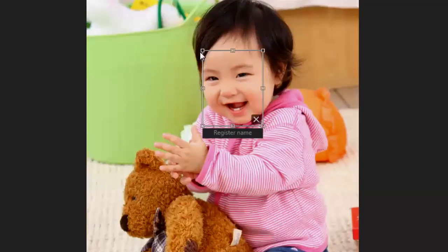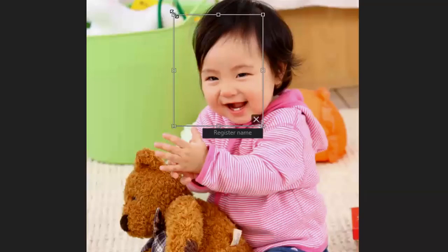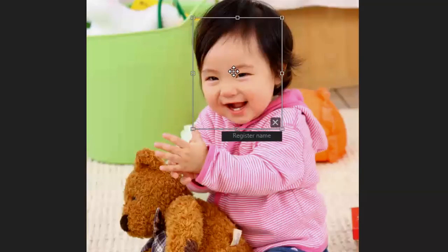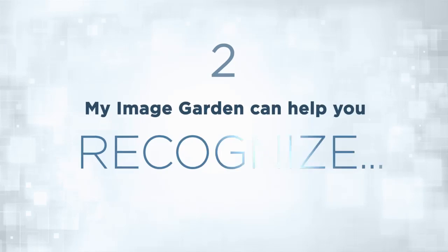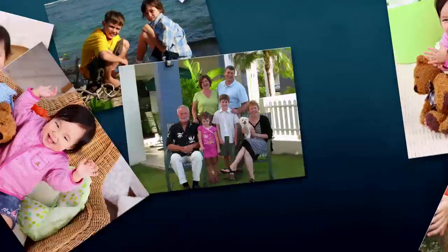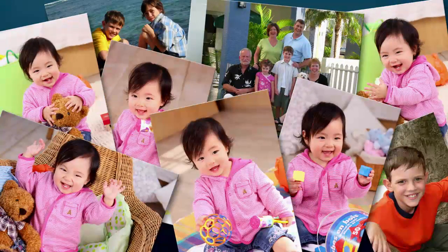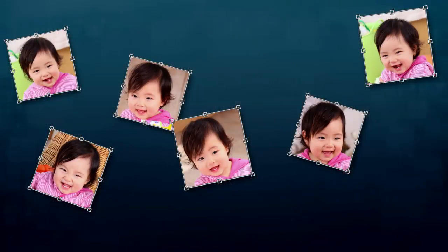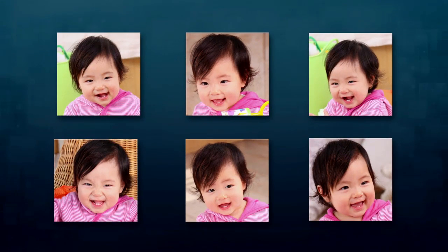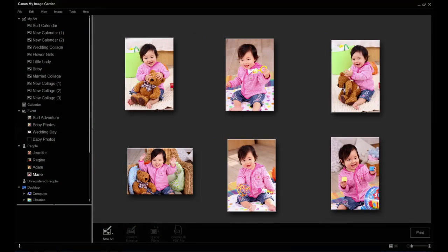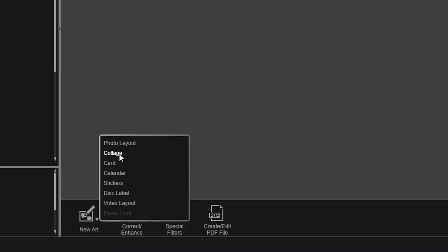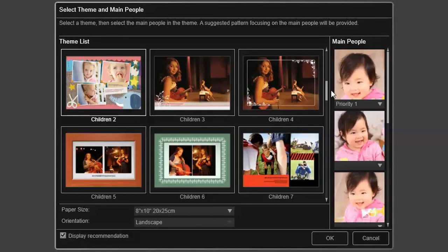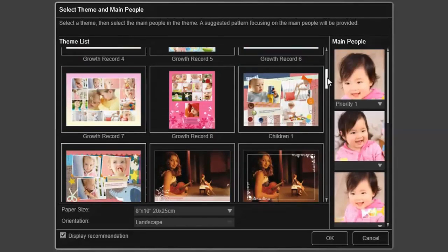You can also organize your images by person by using this next handy feature. The Face Recognition Technology makes it simple to organize your images on your computer by person. Once recognized, you can make a priority list based on faces so the people you want to print the most are right at your fingertips.